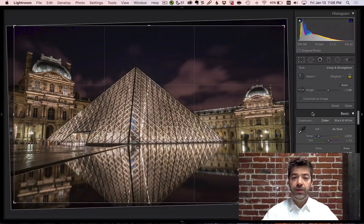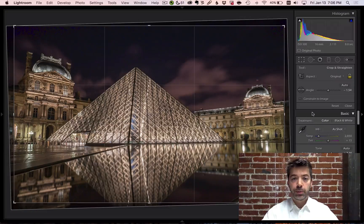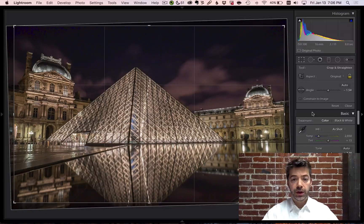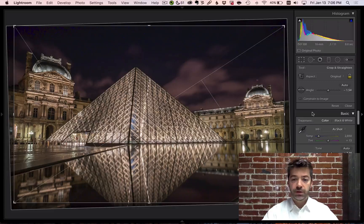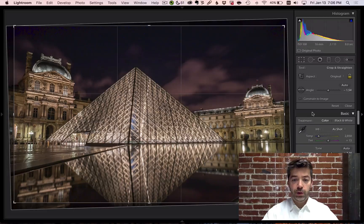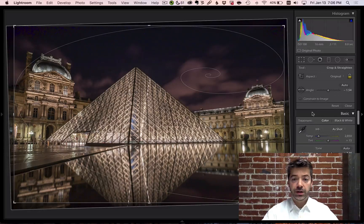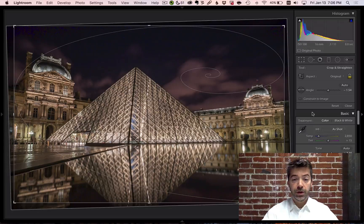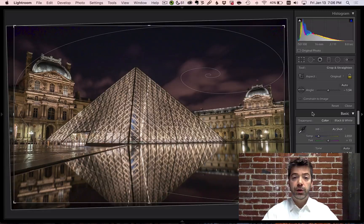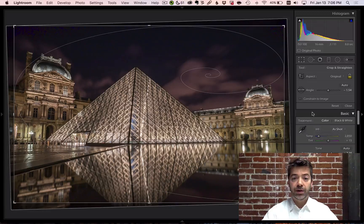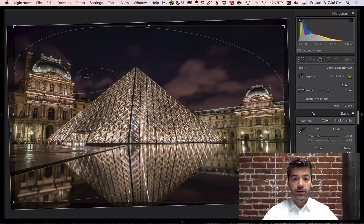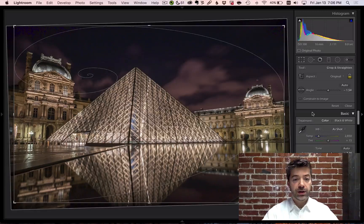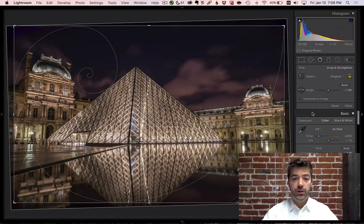Also, you can cycle through the available guides by pressing the O key. In addition, there are certain guides where you might want to change the orientation. For example, the golden spiral here. You can do that by pressing Shift-O to cycle through the various orientation options of a particular overlay.